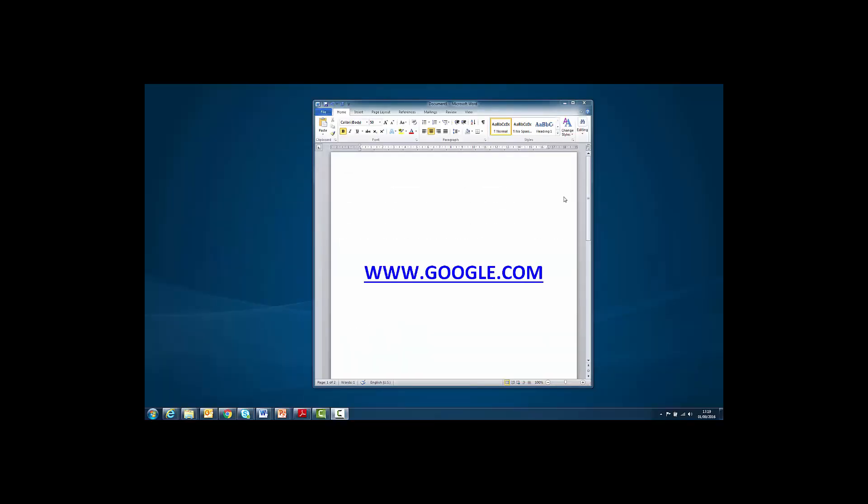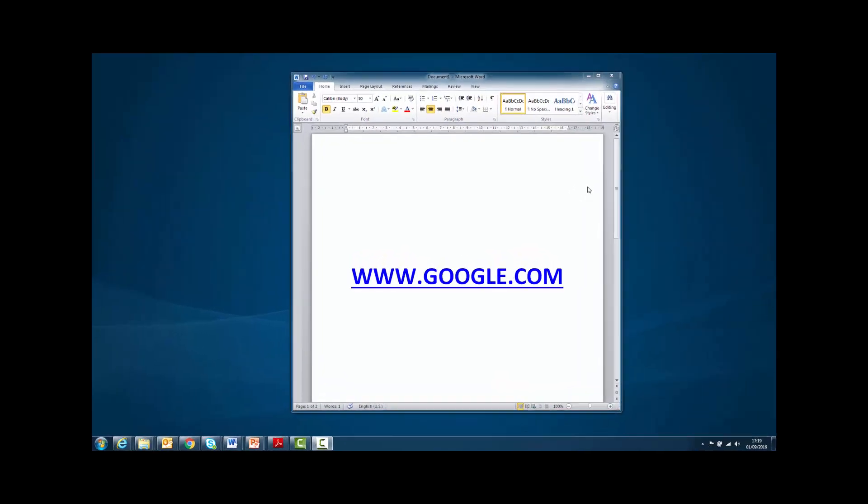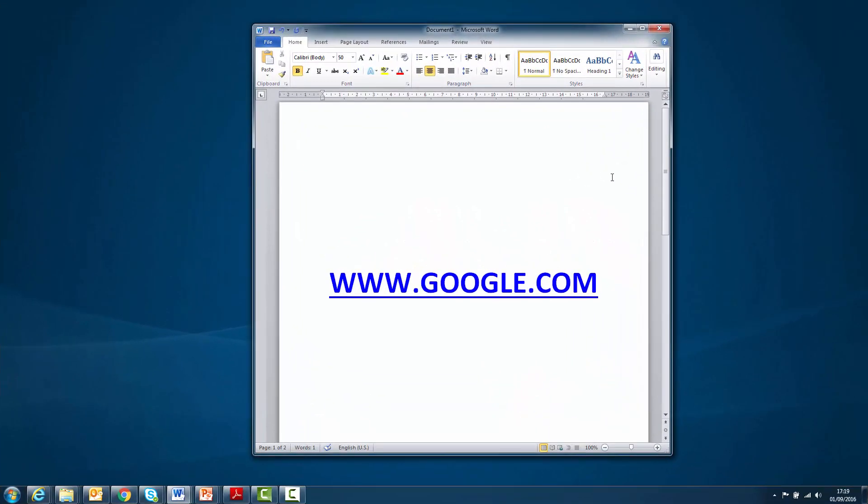And sometimes they use a trick known as masking. This is where the link looks legitimate but when you click on it you're taken somewhere completely different. If you hover over a link before you click on it you can see where it really goes.